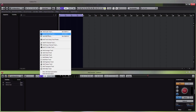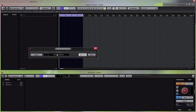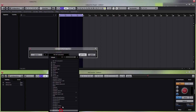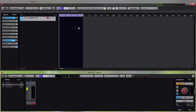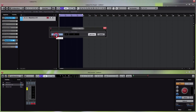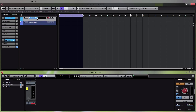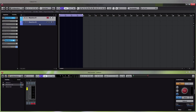We're going to start off by adding an instrument track — you can add a rack instrument if you want, it doesn't matter — and load up Machine 2. Close the Machine window for a second. We're going to do two instruments in this video, so we'll add another MIDI track and call this Machine 2.